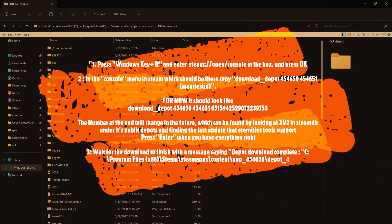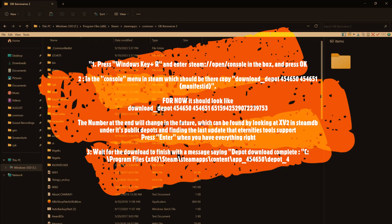So to summarize, if your game has updated to a version which does not work with mods, press the Windows key plus R and enter the Steam open console thing, which you can find in the description. Copy and paste that. In the Steam console menu, copy and paste the download depot and all the numbers and the proper manifest ID.